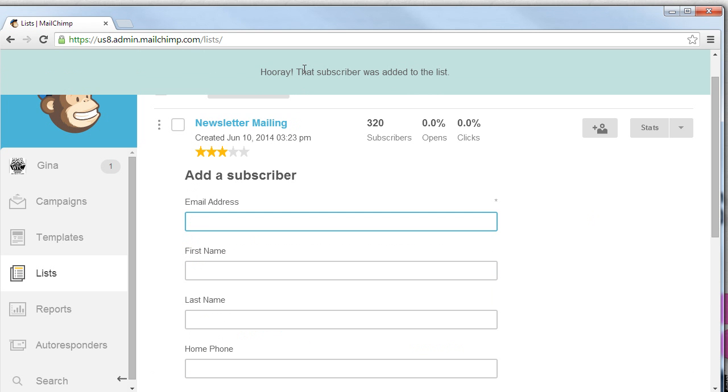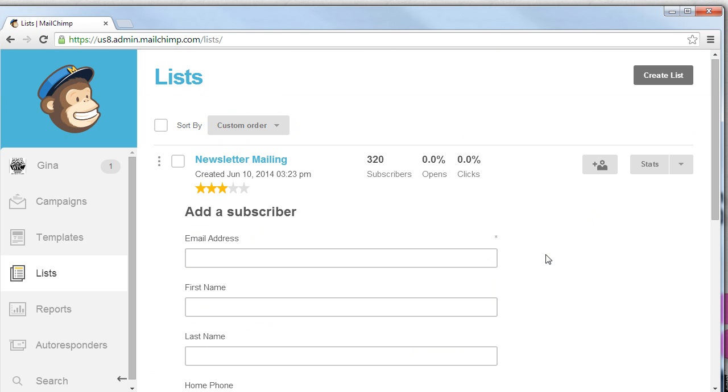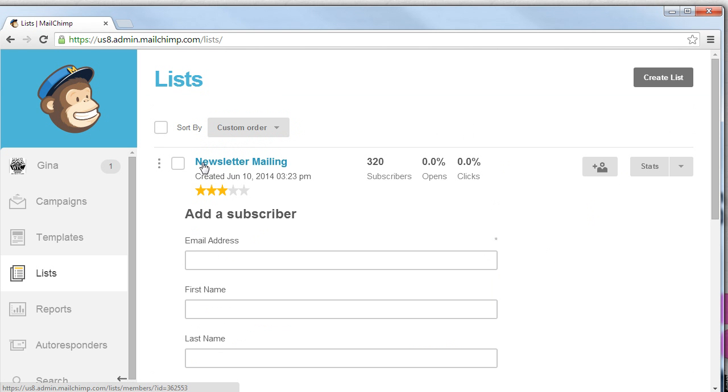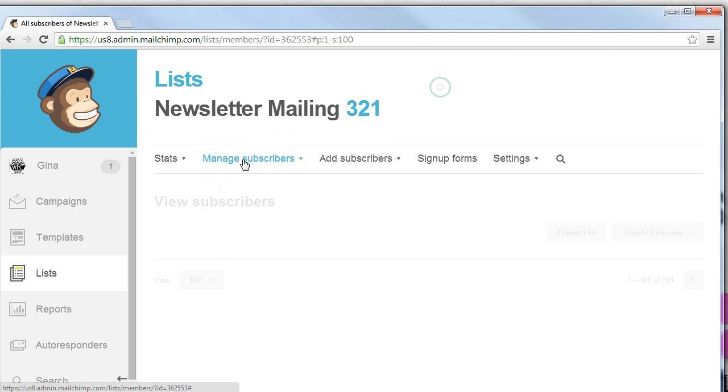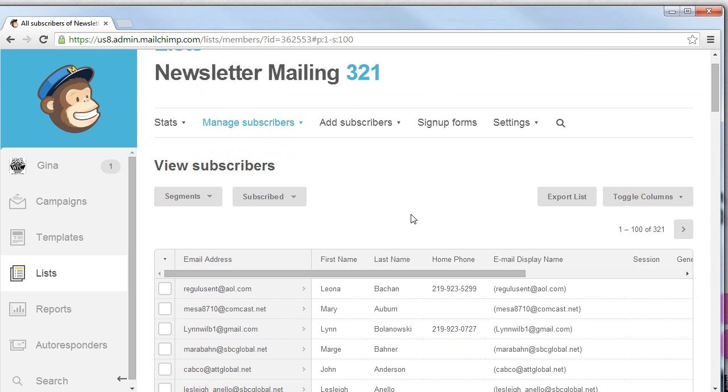Hooray! That subscriber was added to our list. Now if we'd like to see that subscriber we hover over the list name. In this case the list name is Newsletter Mailing. Let's click that. From there it will redirect us to the Manage Subscribers link page.